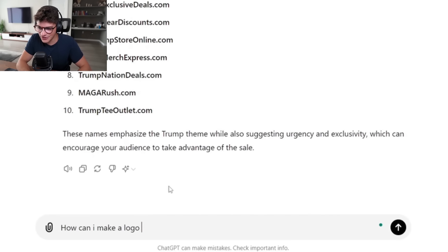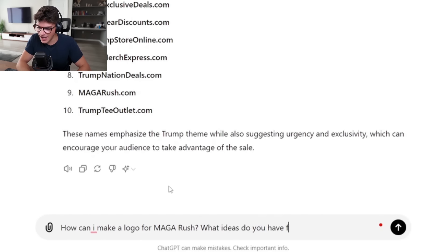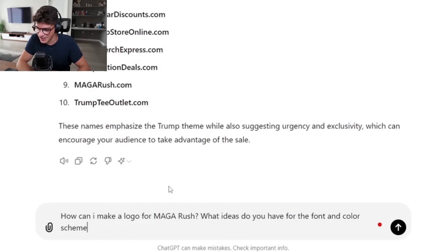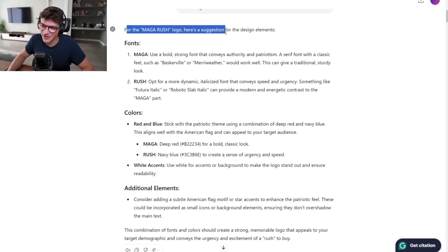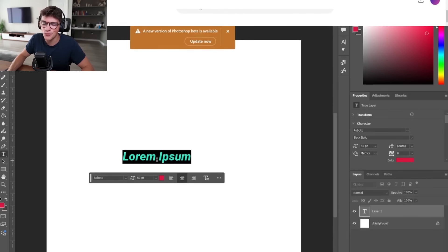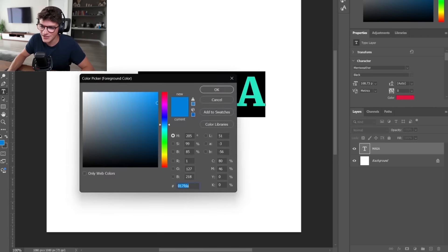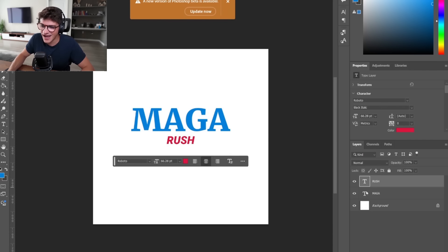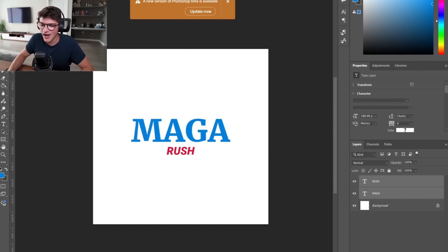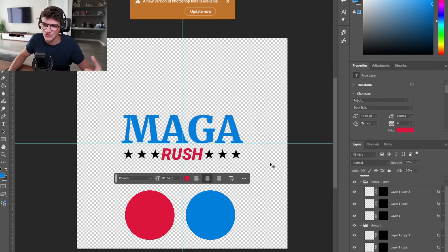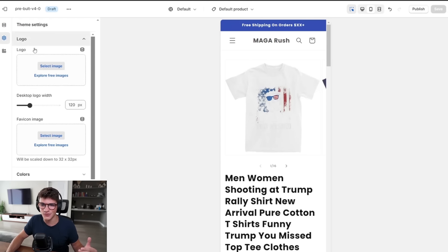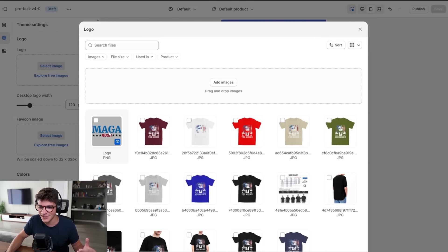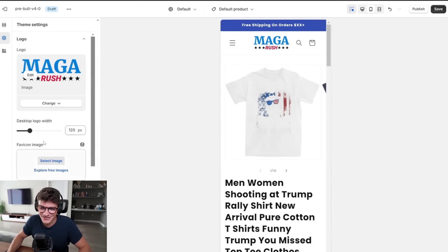Next, I want to work on a logo for our shop. We come back to ChatGPT and ask: 'How can I make a logo for Maga Rush? What ideas do you have for the font and color scheme?' ChatGPT suggests a bold, strong font for MAGA, something italic and slanted for Rush, and red and blue colors to symbolize patriotism. Here is the logo — Maga Rush. Let's get this uploaded to our Shopify store under Logo → Select an Image.